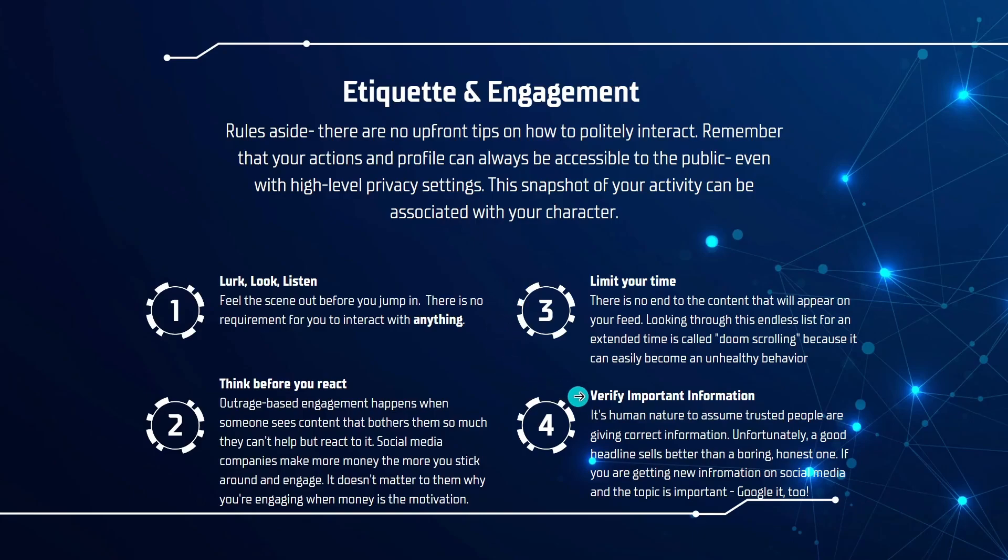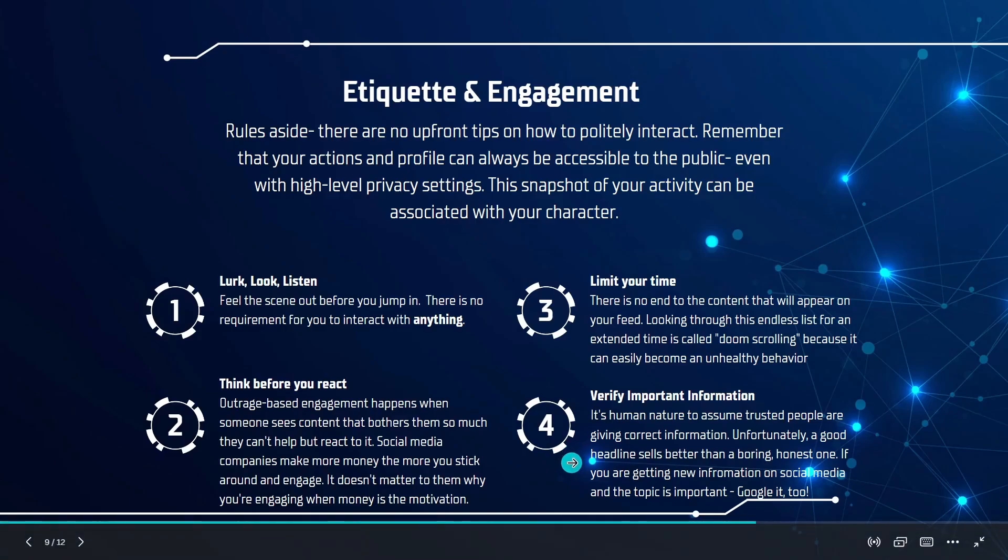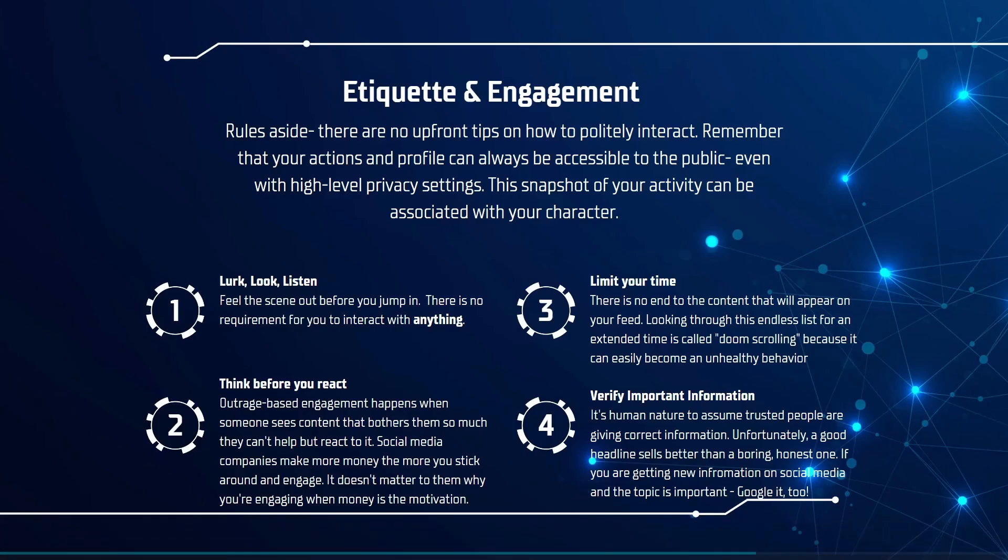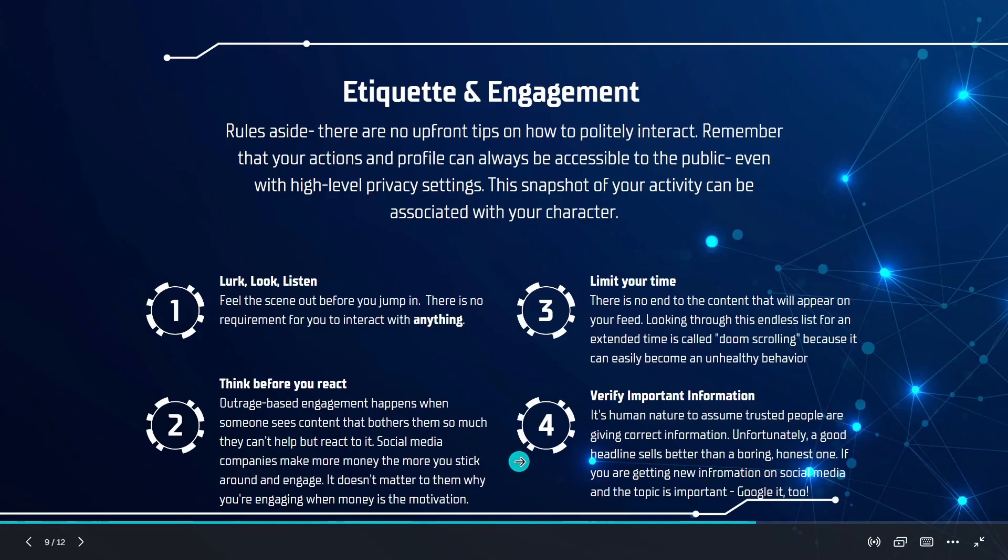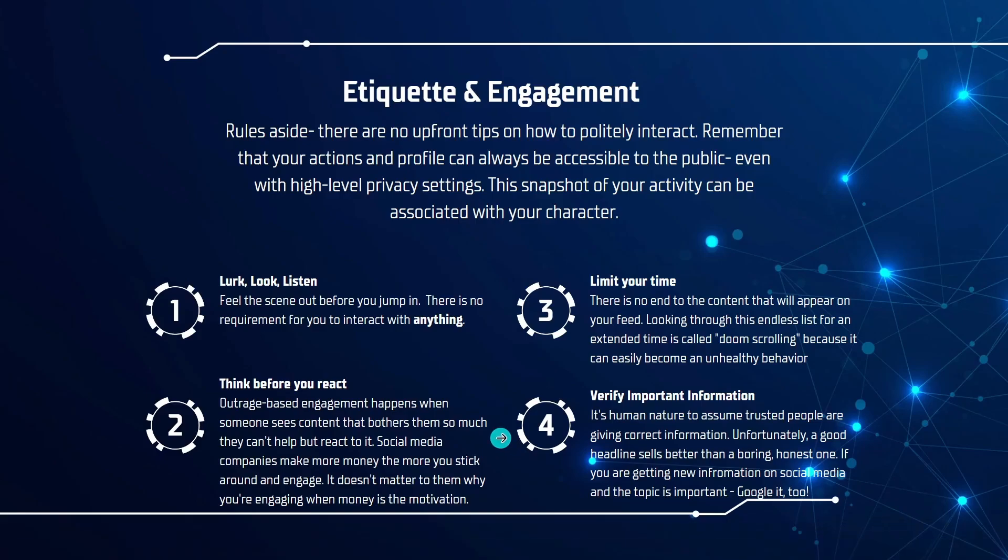And lastly, verifying important information is a key aspect of being able to enjoy social media. It's really in our human nature to assume trusted people are giving correct information. Unfortunately, a good headline sells better than a boring and honest one. And if you're getting new information on social media, which can spread virally, whether or not it's true, it's really important that you at least take a moment and Google and review it too. Especially if the topic is very important. If it's sports, spending on your favorite team or saying who's the best player of all time. Those are things you can kindly argue over. But if there are issues tied to morality, you want to make sure that you're doing a good faith effort to make sure you're educated on it and not just being caught up in all the drama.